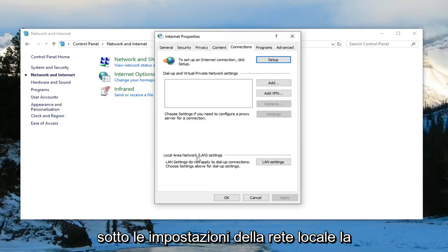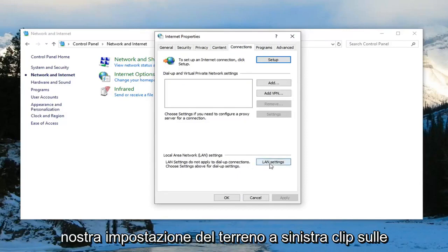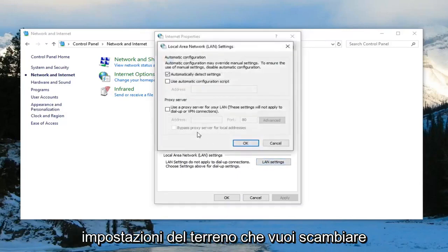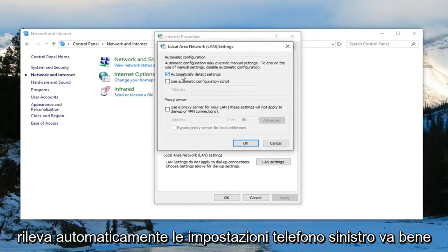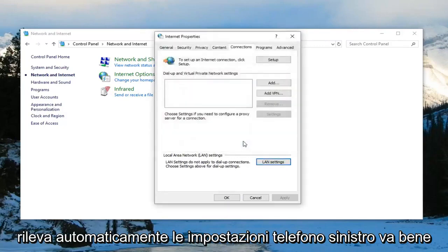Underneath local area network settings or LAN settings, left click on LAN settings. You want to select automatically detect settings and left click on OK.